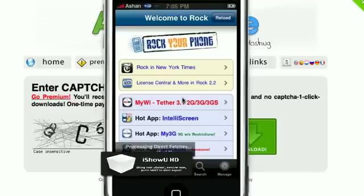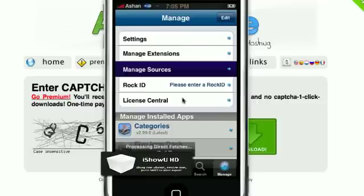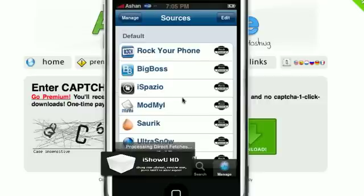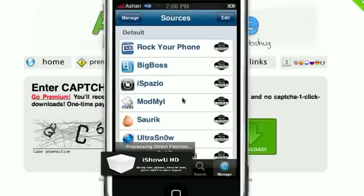So, go into your sources. So, manage sources. You can do this on Cydia also. Manage sources. And then you're going to add a new source. And the source you're going to add is...